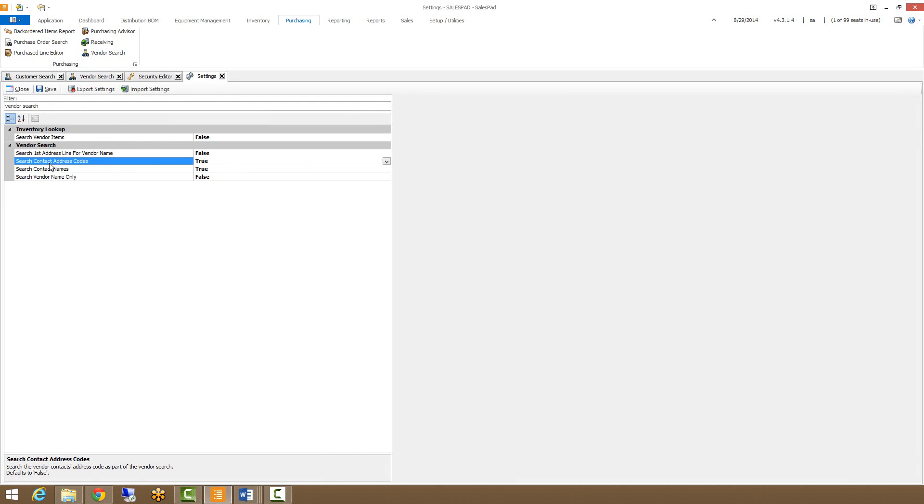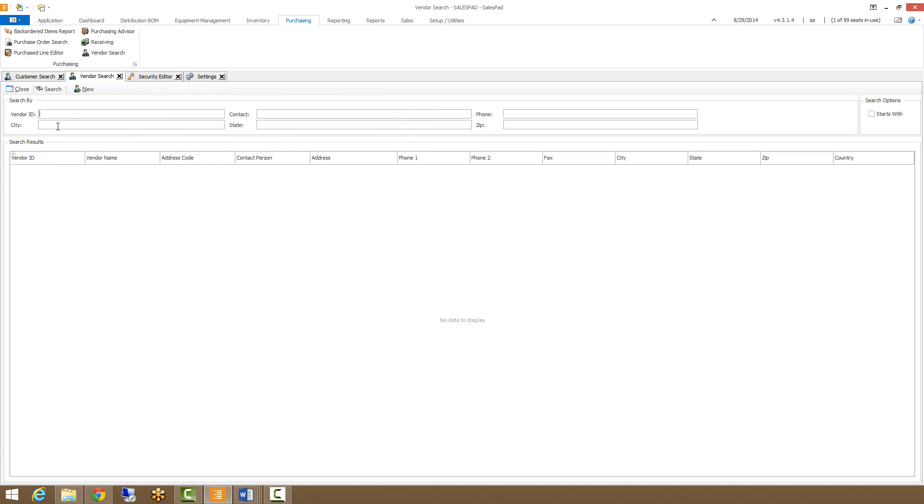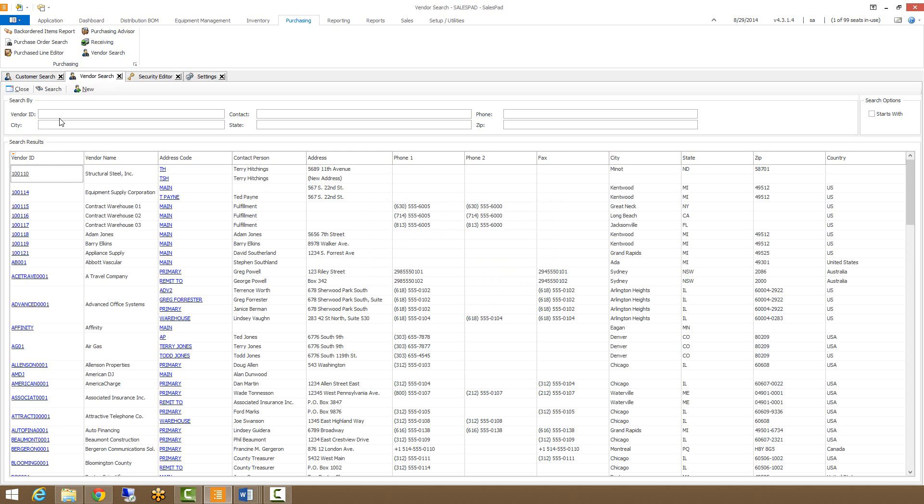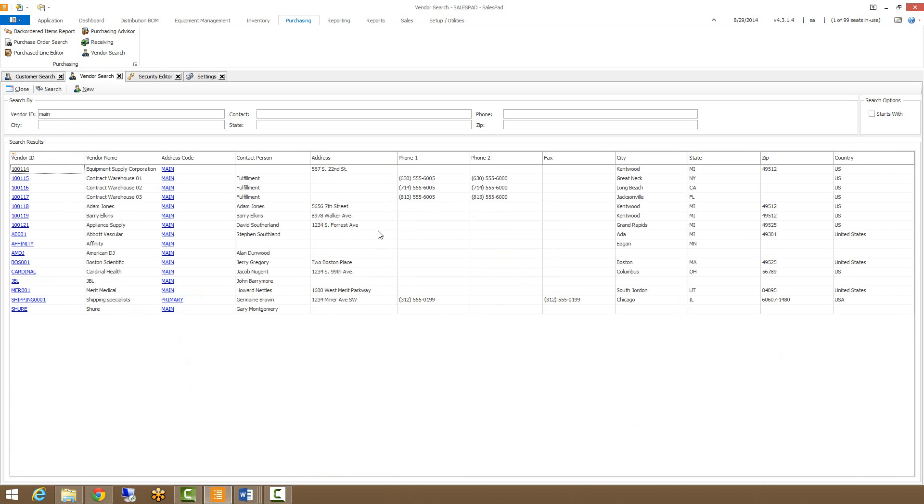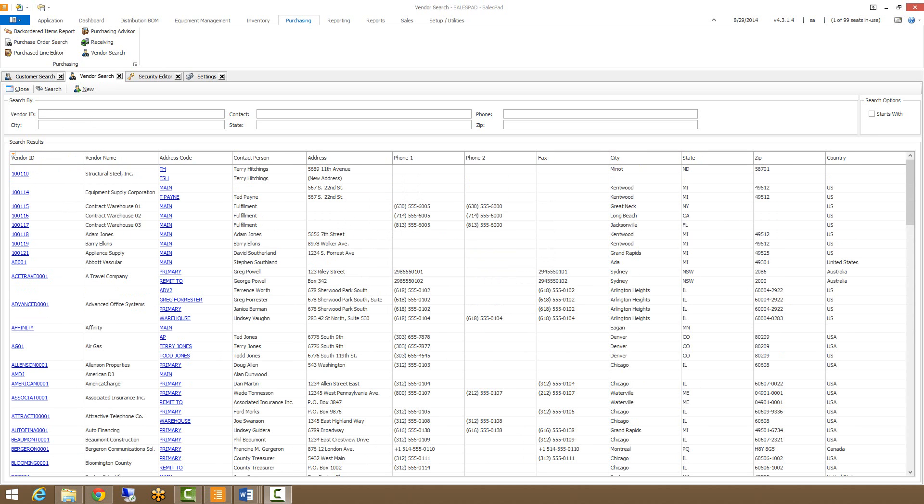As you can see, I have Search Contact Address codes and Search Contact Name selected, so when I do a search for my Vendor ID, I can search for those fields along with the Vendor ID. So I'll just do a blank search and then I'll show you some of those features. I have an address code of main, I can search for that, and then any vendors that have an address code of main will show up.